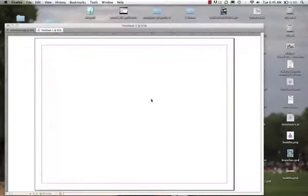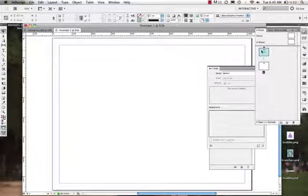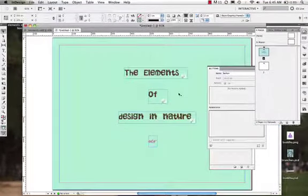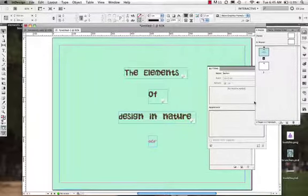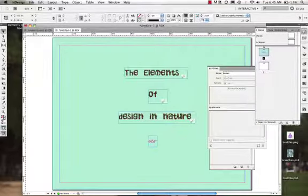So there we have it. The beginning of working with interactive documents. So in the next video, I'll do a little bit more on how to set up a multi-page interactive document. Thanks so much for listening.